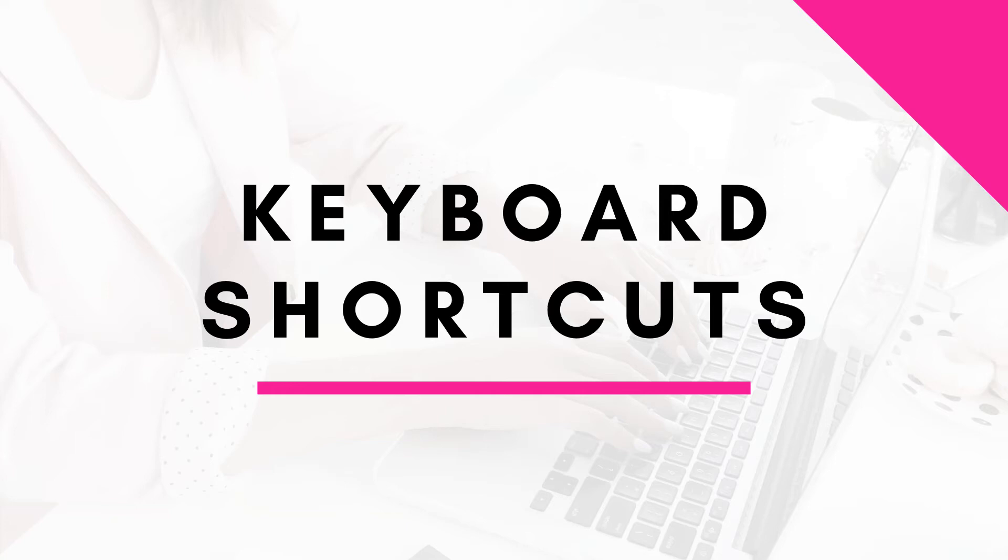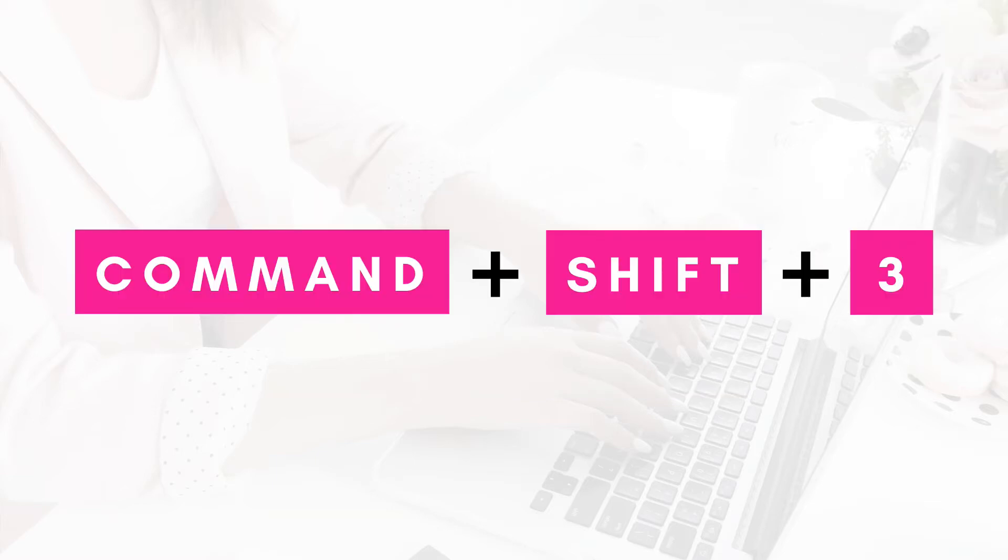First off, let's talk about the keyboard shortcuts for a Mac on how to take a screenshot. So there are three main keyboard shortcuts that you should be aware of. First off, we have Command-Shift-3.